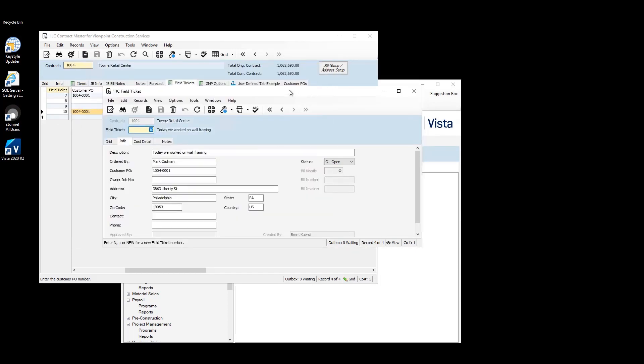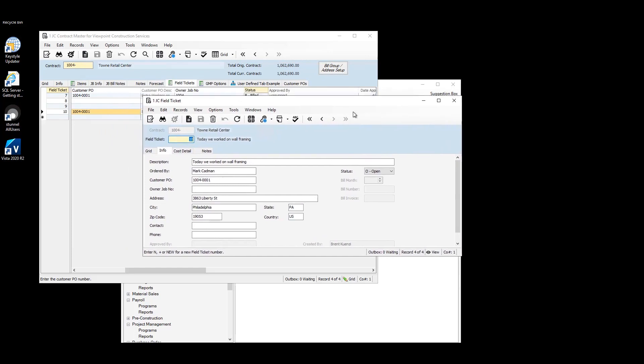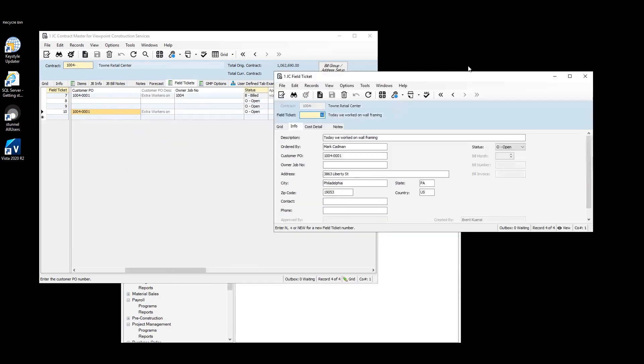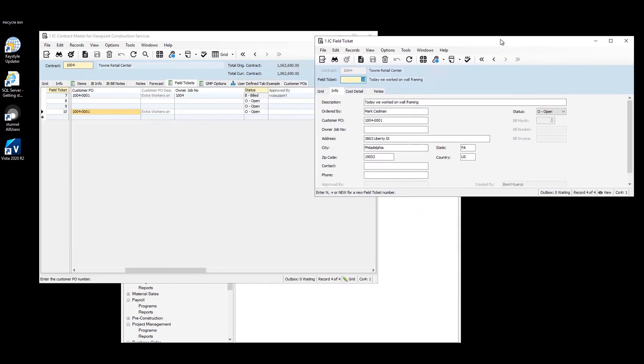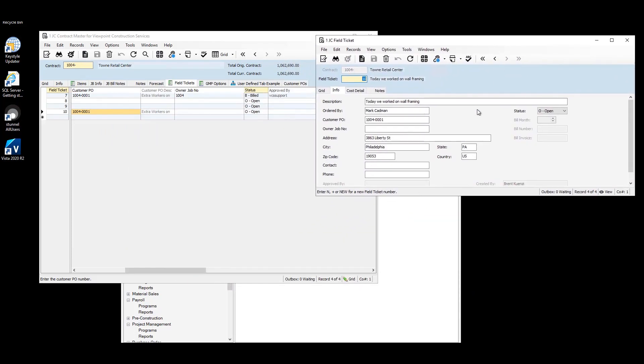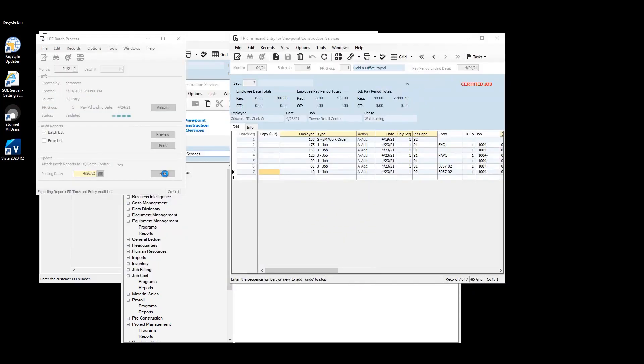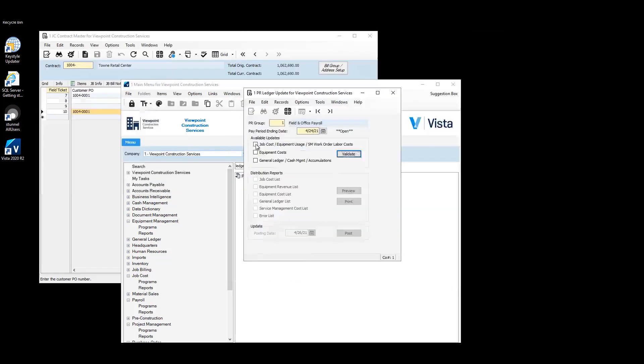So this can't be billed yet. First, we'll need to process payroll. Once the batch has been posted, we'll need to update the PR ledger for job costs. Go ahead and post our job costs. Looks like that was successful.